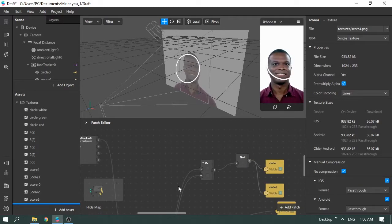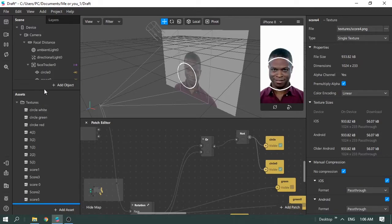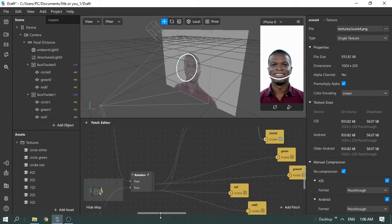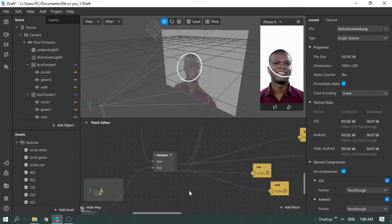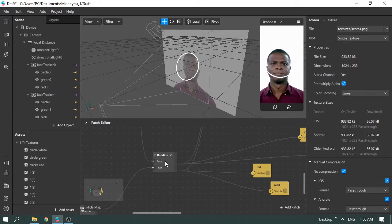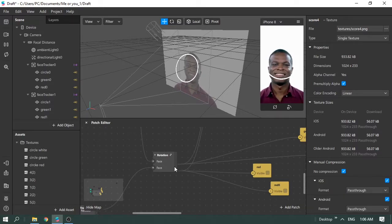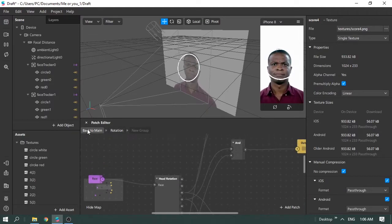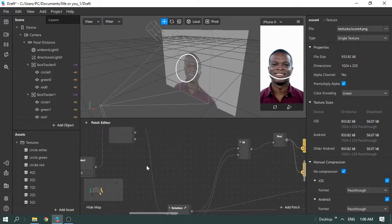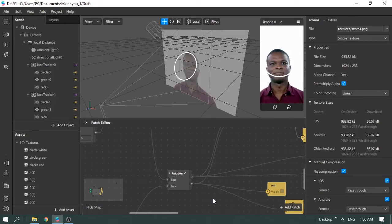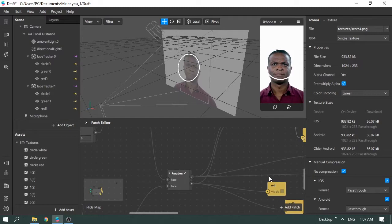Before we get into the meat of this tutorial, you need to understand that this patch is quite large. It's very important to group everything you've done in Part 1 under one group so things stay neat. Double-clicking the group shows the head rotation logic and everything inside — keeping it clean and organized.